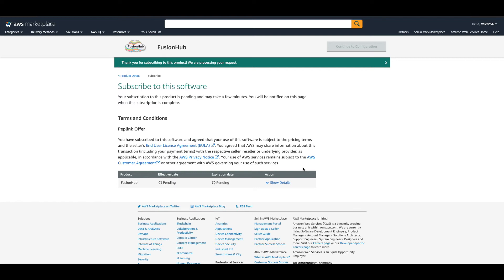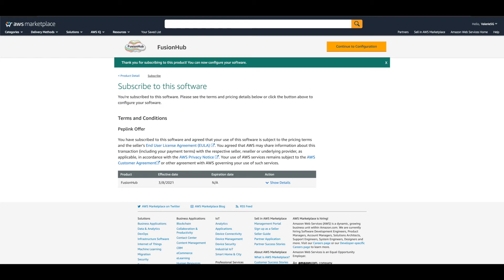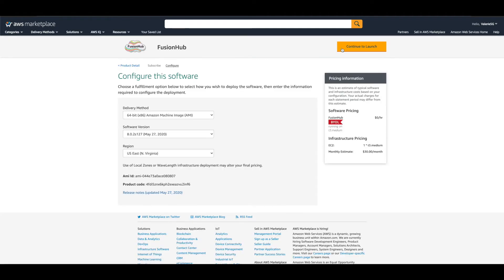The other settings should be left as shown. The region is the location from which the Amazon connection is operating. You'll want to select the closest location to where you'll be using your Peplink hardware. The further the distance between the locations, the more latency it can add to the VPN connection. When you're done here, click the Continue to Launch button at the top right.